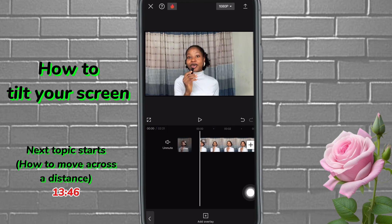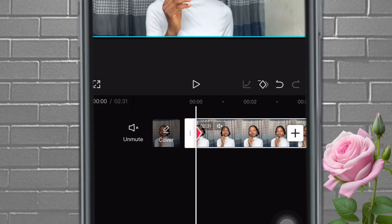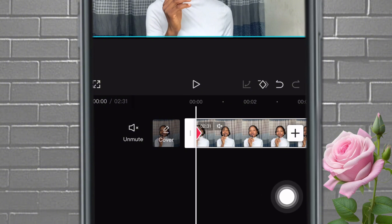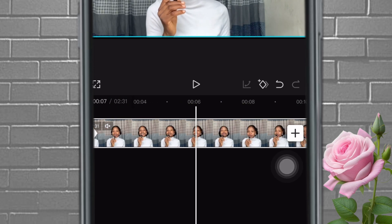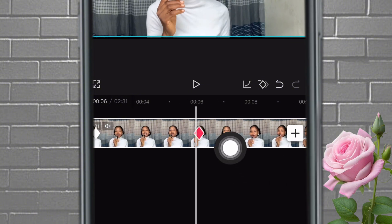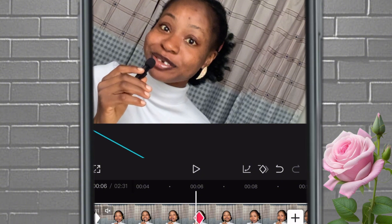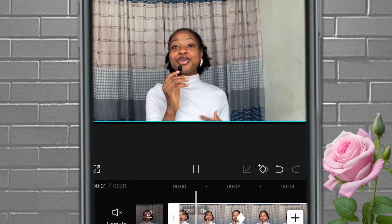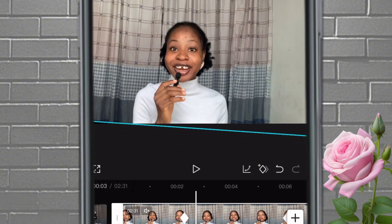The next thing I'm going to show you is how to tilt your screen using keyframes. Keyframes are very interesting! Starting from a particular point, tap to set the keyframe, then move to where you want the tilt to end and tap again. While it's still red, use two fingers on the screen to tilt. Let's play — can you see it tilting? That's basically how to do it.